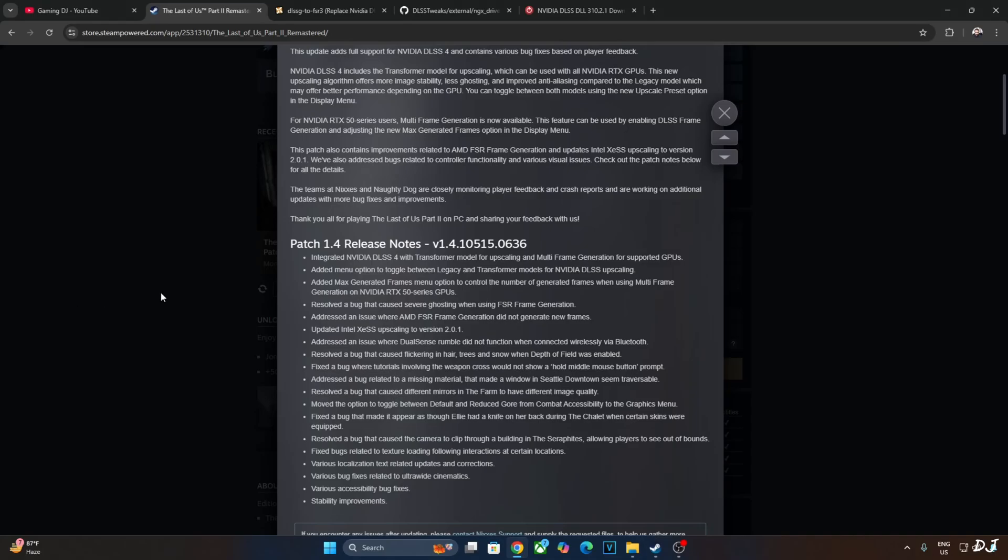Welcome back guys. The Last of Us Part 2 received a new update just a few hours ago in the form of patch 1.4. It includes many bug fixes and performance improvements.